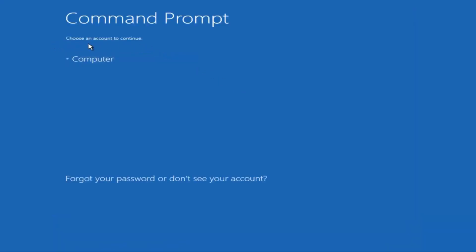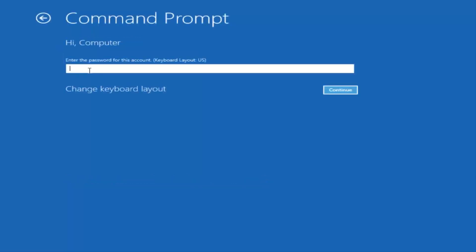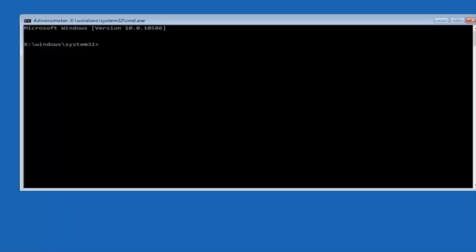Okay, so we can choose an account to continue with. I'm going to select my main computer user account, which is named "computer." Yours is probably not going to say "computer" — it will say whatever your name is or whatever you named your username. So I'm going to enter a password here.